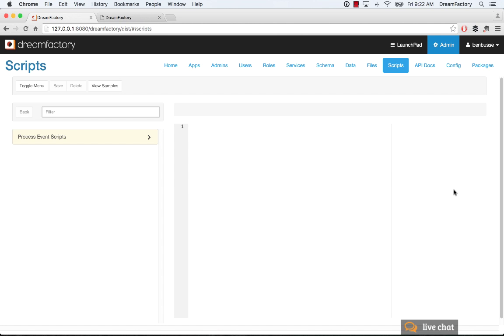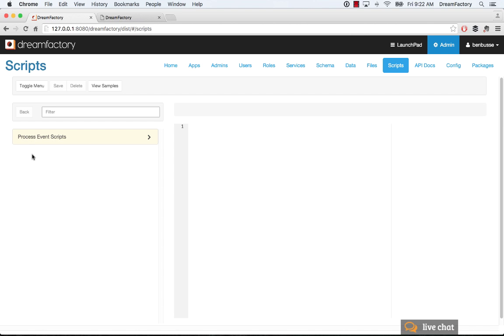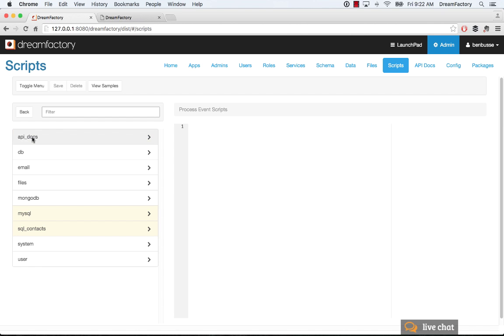So the way you do that is navigate over to the scripts tab here, and you'll see this UI, and it starts out with process event scripts at the parent, so you can click on that, and you'll basically see all of the services that you set up here.